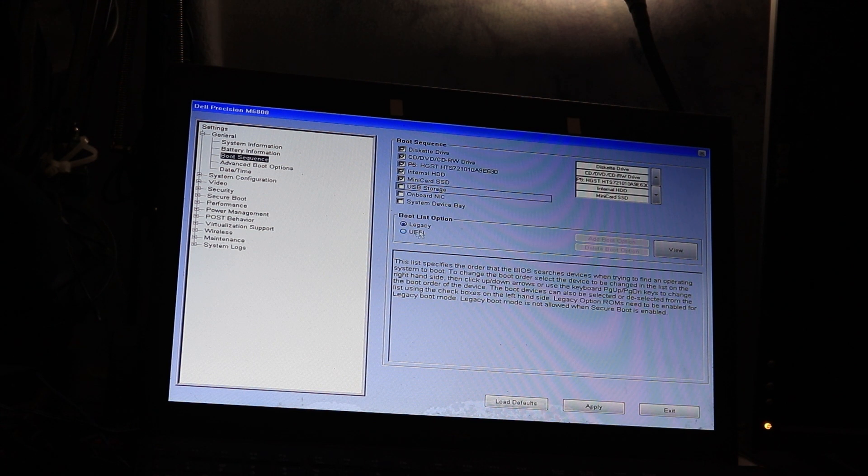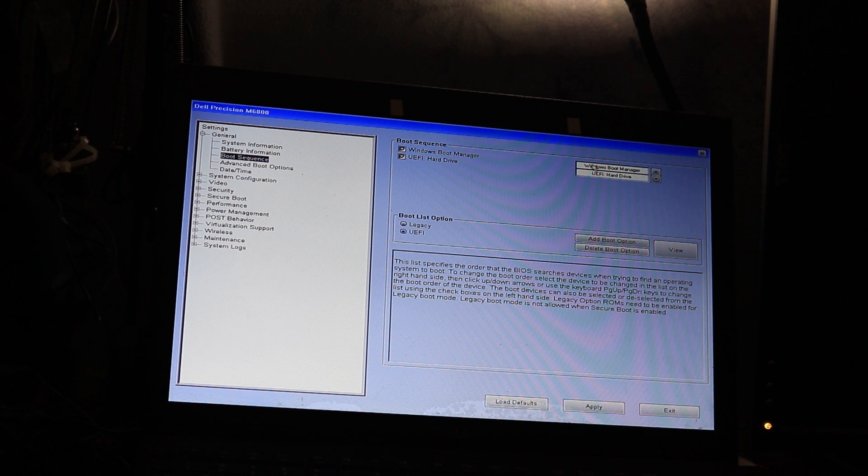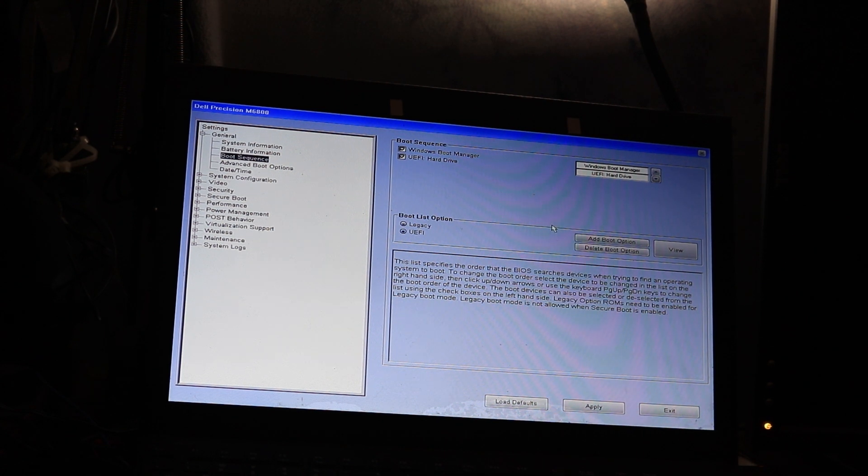And now right here we're going to change it to UEFI. And as you can see up top we've got Windows boot manager. So that lets us know that we are in the right place and that we will be good for a reboot.